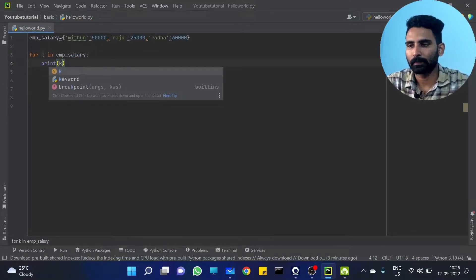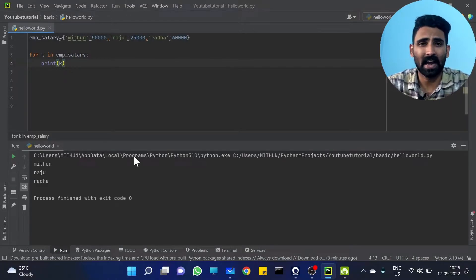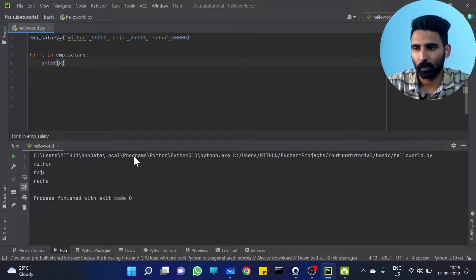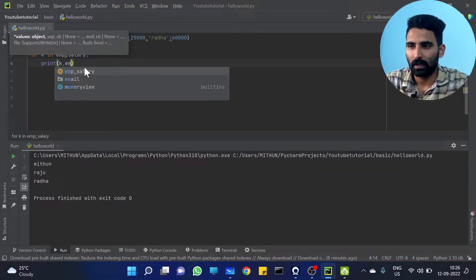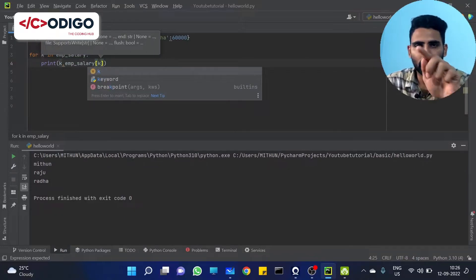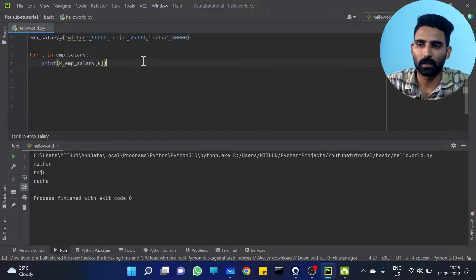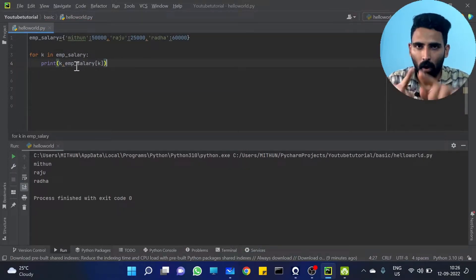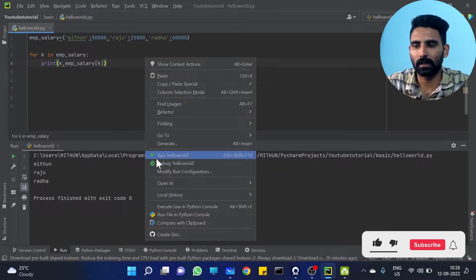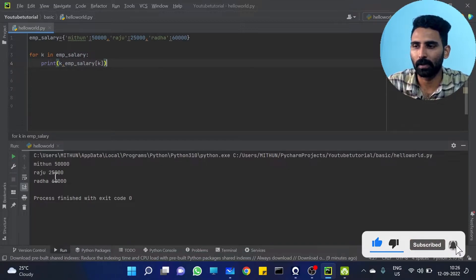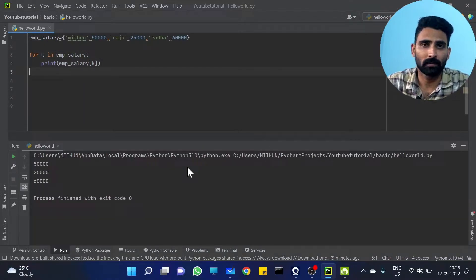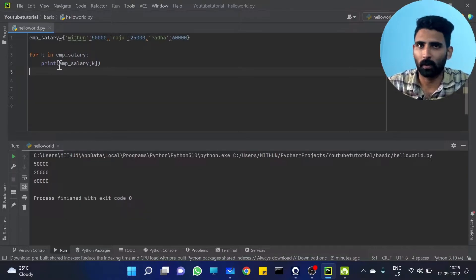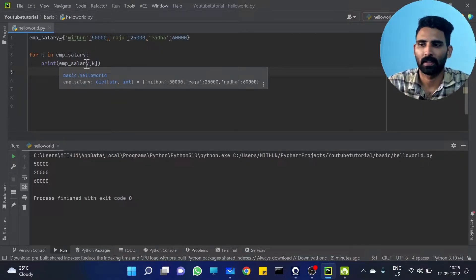So what do we have for value? Let's do this. We have value. emp_salary[k] — emp_salary[k] gives the corresponding value. Key value, key value. emp_salary[k] — you will get only the value. Simple, right? The same thing happened. We have value. It is true. Simple.